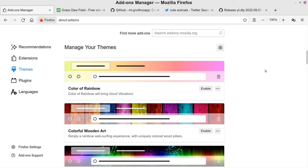We're going to look at a couple of different methods. The first one is a Firefox extension called Video Download Helper. It's a really popular one and that's all you'll need for about 95 to 98 percent of cases — in other words, most websites are going to work with this extension.